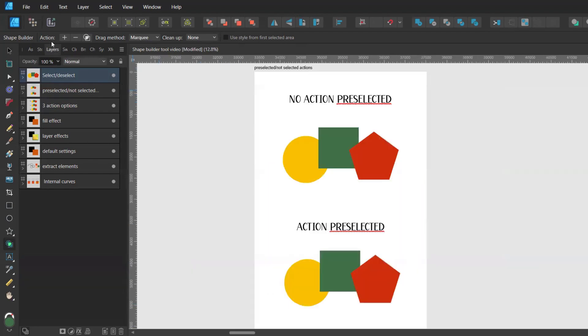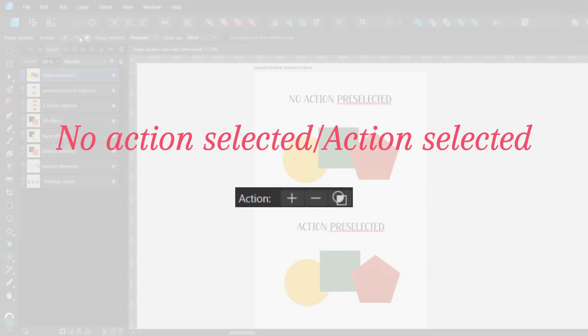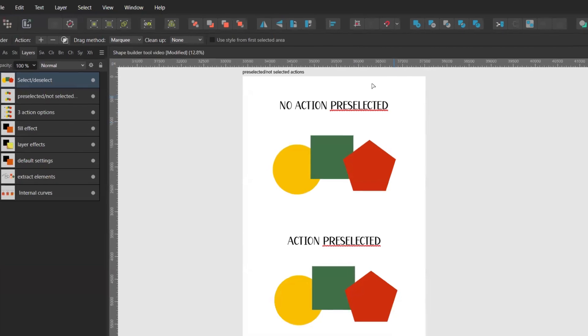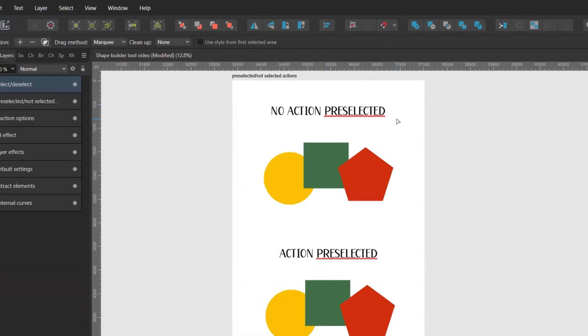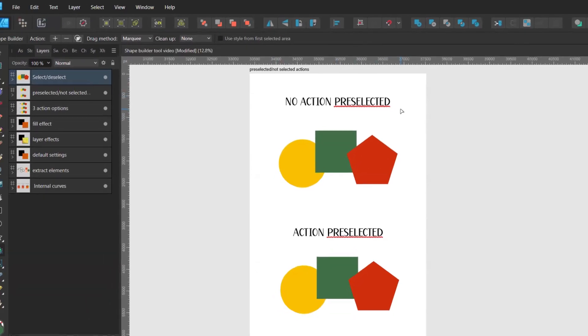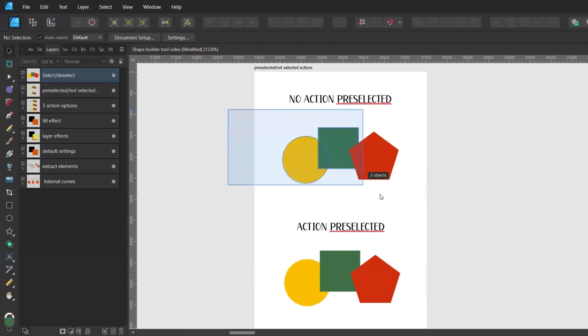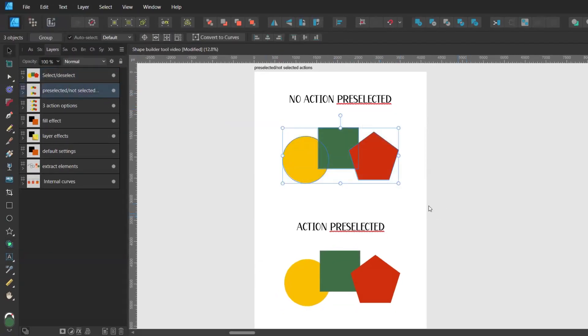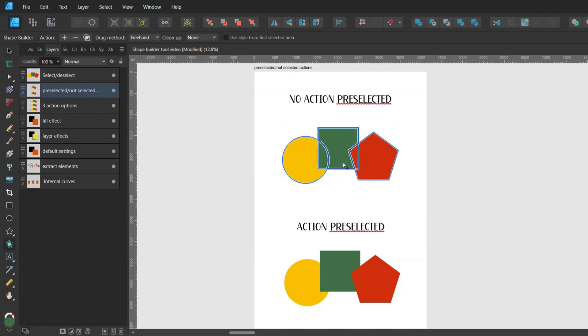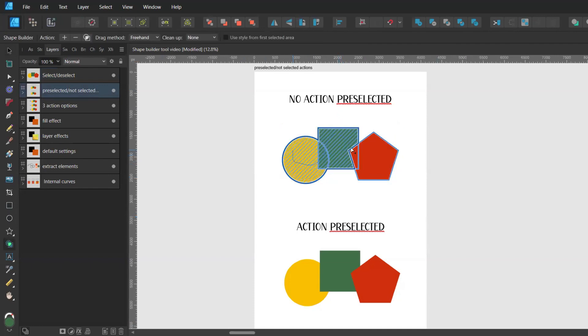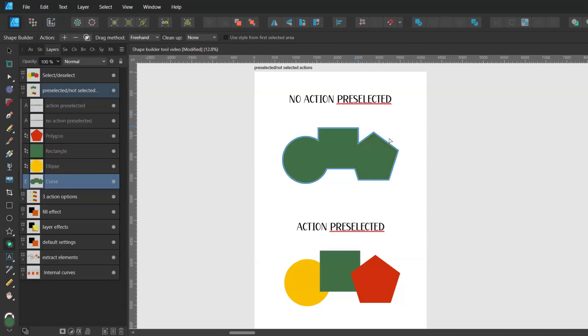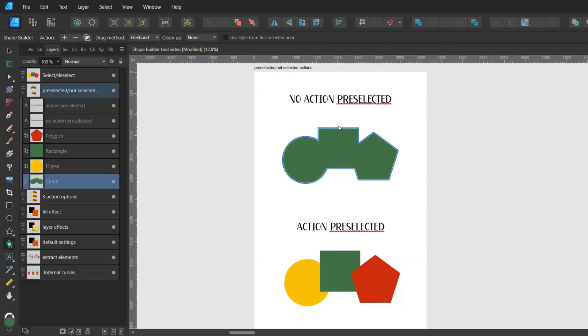Now let's have a look at the actions. There are two ways of working with them. The first way is when you don't have any action preselected. You want to select your shapes with the move tool. Then you bring up the shape builder tool by pressing S and you drag over your shapes. Then you choose one of the actions. I'll go with plus and you'll get your new shape.